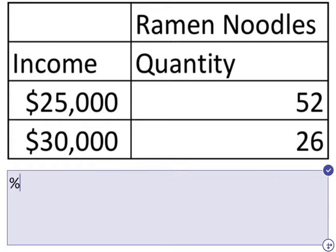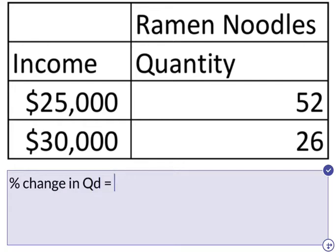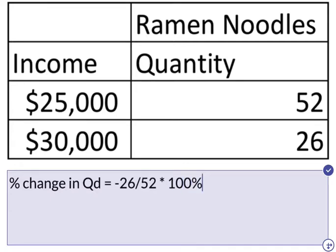Let's calculate the percent change in the quantity demanded. We can see that the change is negative 26, because we're actually consuming 26 fewer noodles than before, divided by the original consumption of noodles, which is 52, and then multiply that times 100%. That gives us negative 50%, which is the percent change in the quantity demanded.